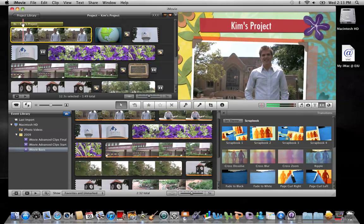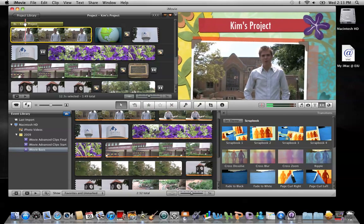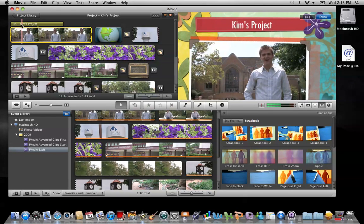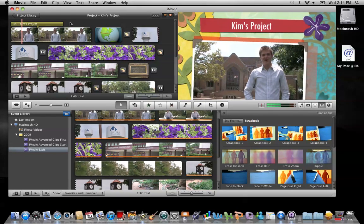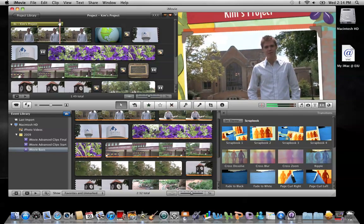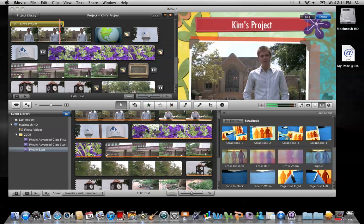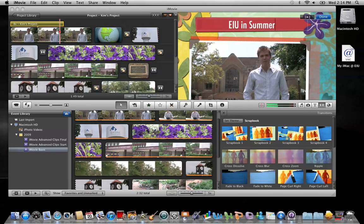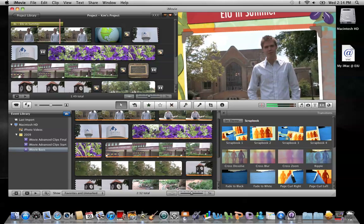If I want to go in and change the name of this right here, it just took the name of the project and inserted it right there. But if I want to change that, I can. I can just click on this and my viewer becomes an editing window. And I can change this to EIU in summer. There we go. Click done.